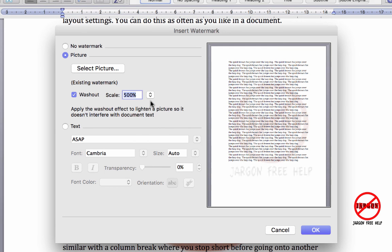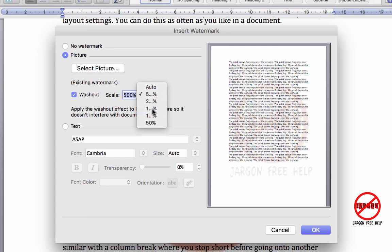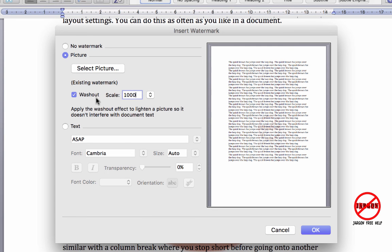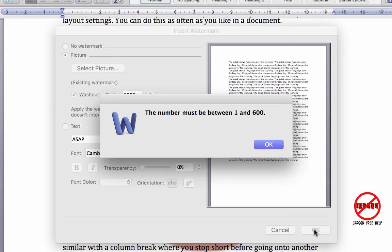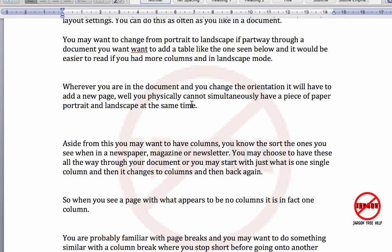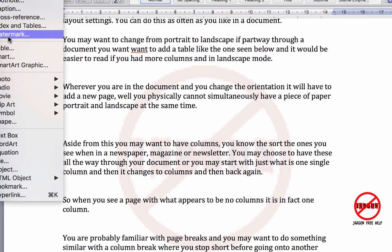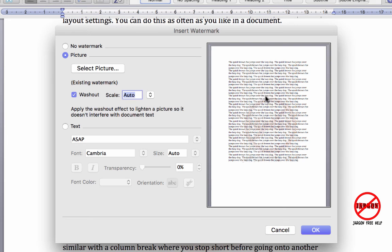I could choose what size I want it as a percentage. Let's see what happens if I make it too big. Let's click on OK. Well, I know it's going to be too big. Now you see on the Windows version I could go up to a thousand. So let's go 600.